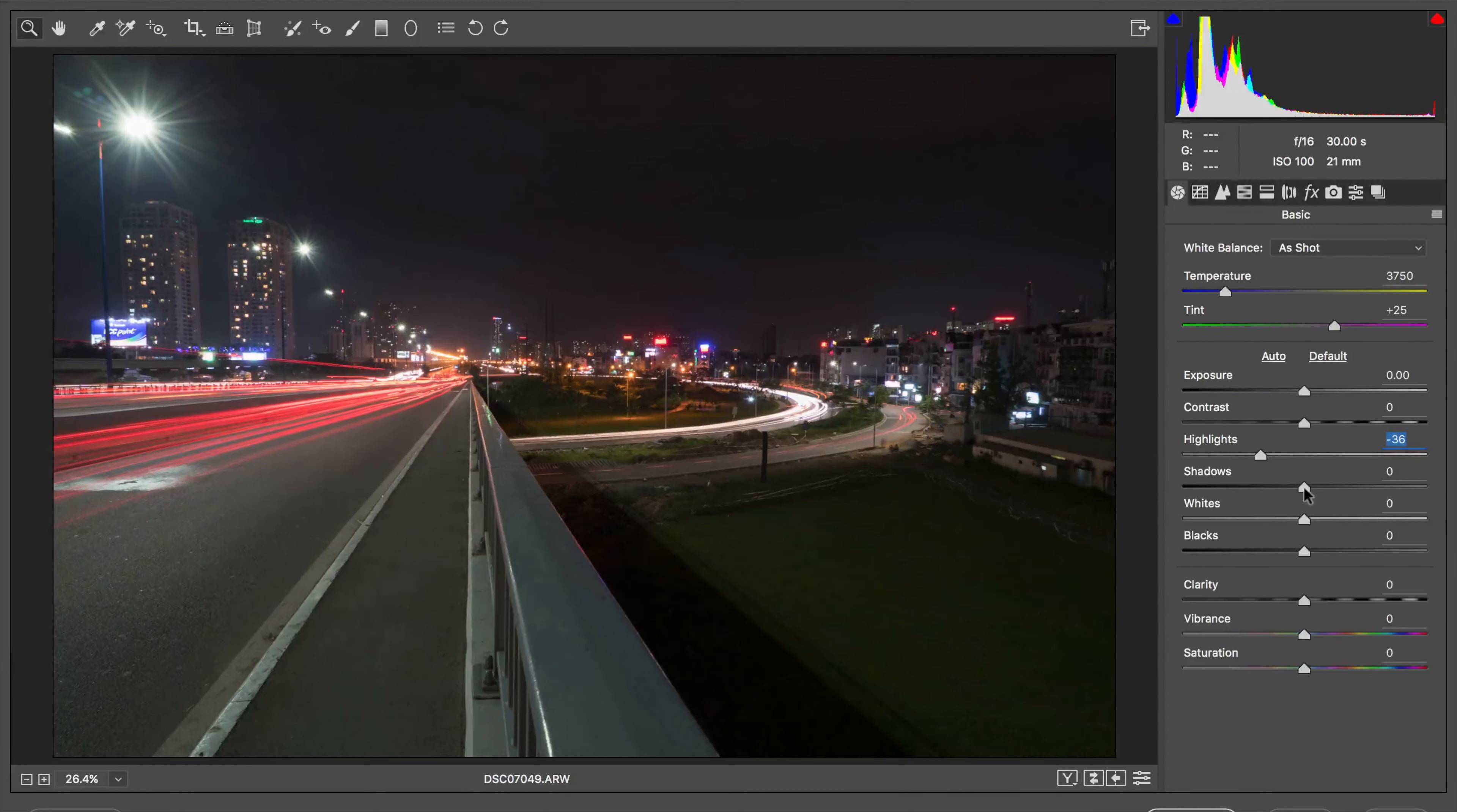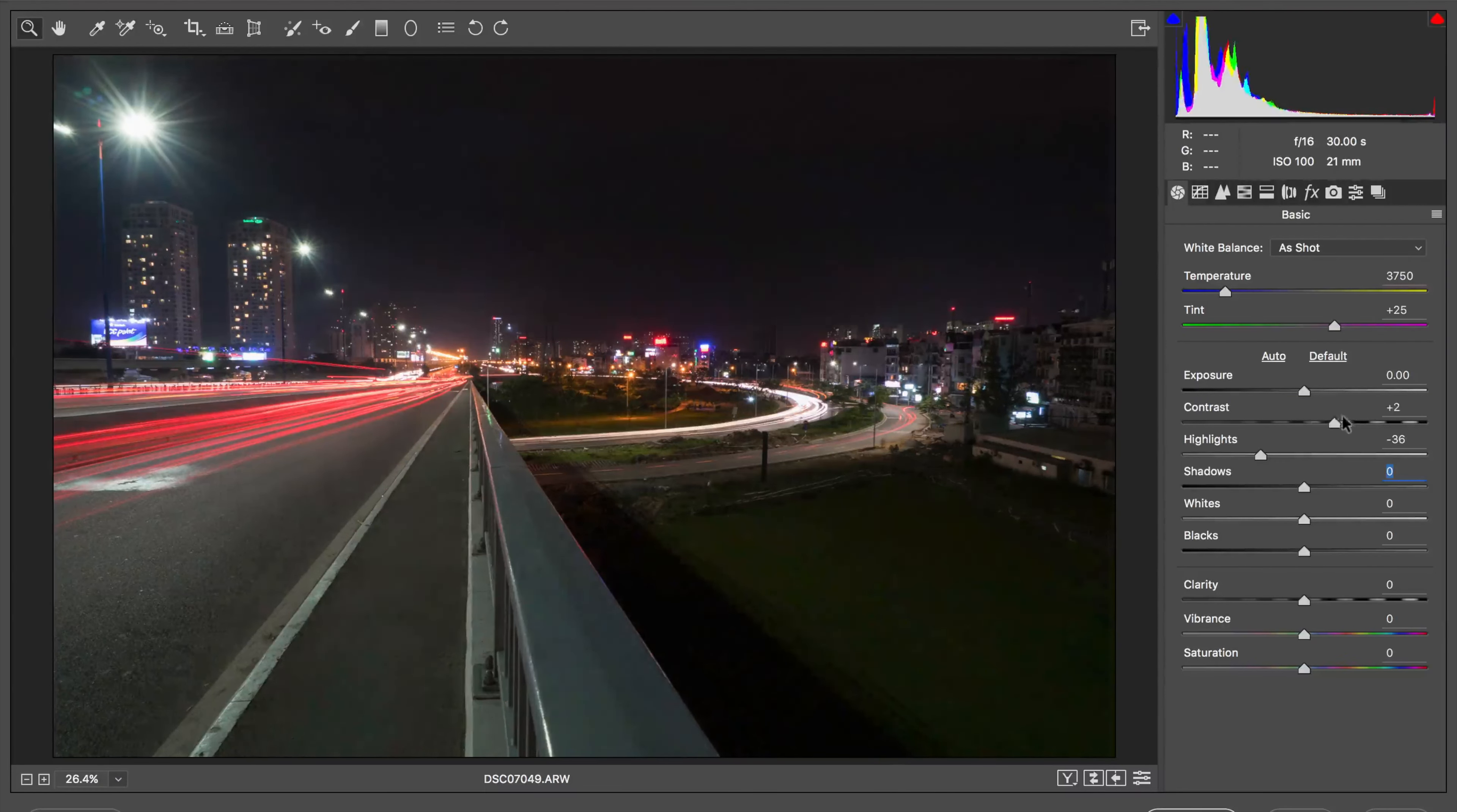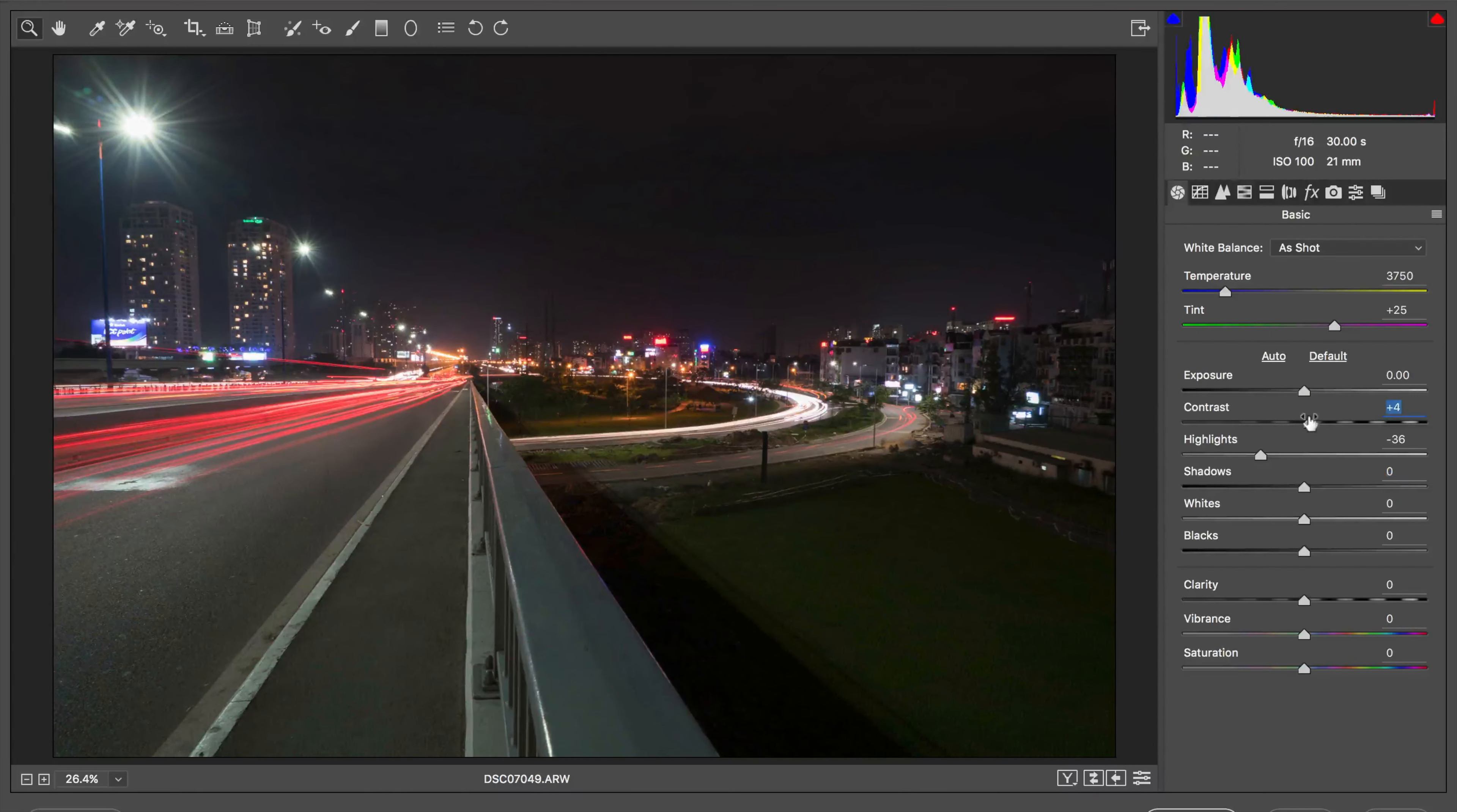I don't think raising the shadows is going to do much. It kind of flattens out the photo. Contrast almost darkens the overall photo in a way. I'm going to leave that alone for now.